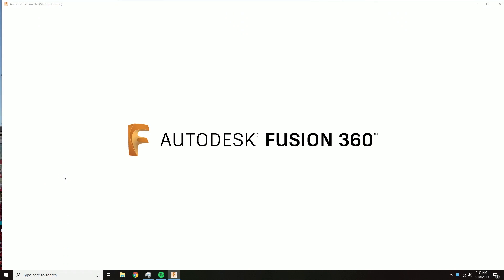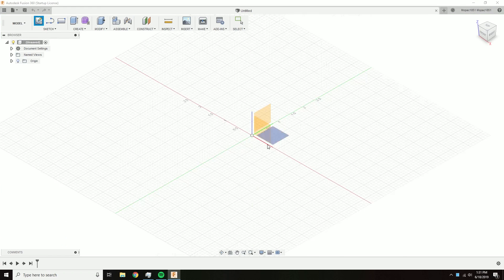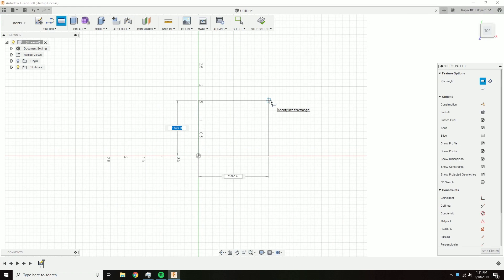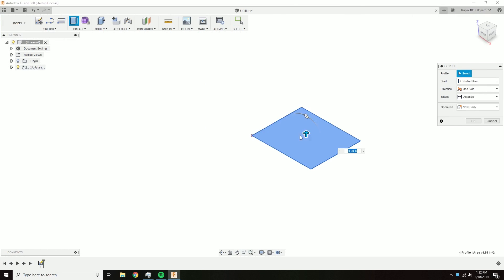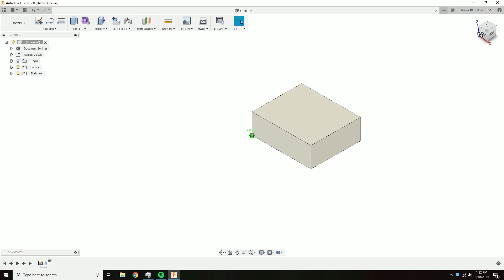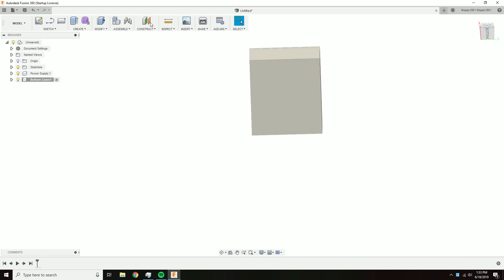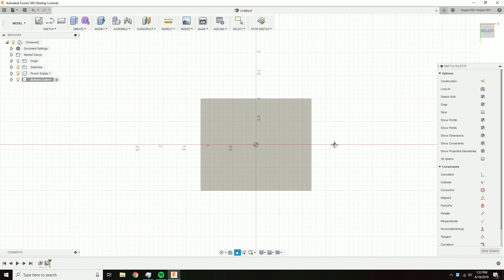Using Autodesk Fusion 360, I designed the enclosure for this thing. I started by making a mockup of the buck converter. It's a very highly detailed mockup in the form of a square, but it's dimensionally accurate so I at least know how big the buck converter is and I can size the case around it.